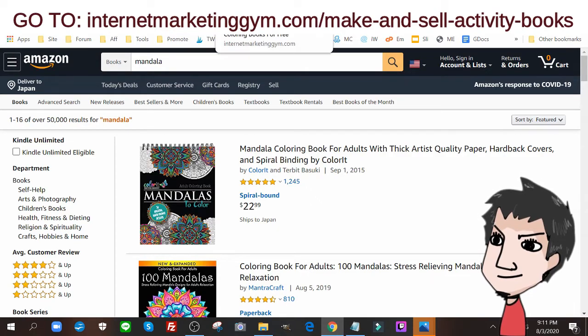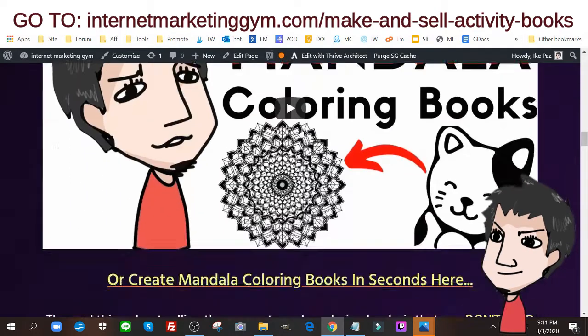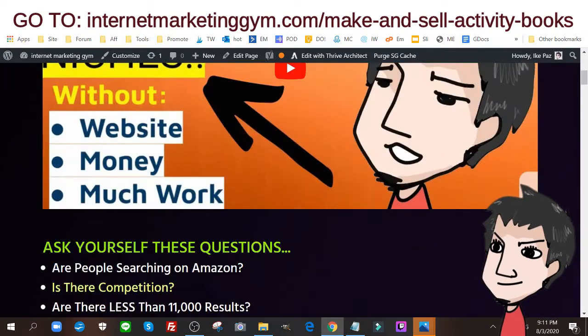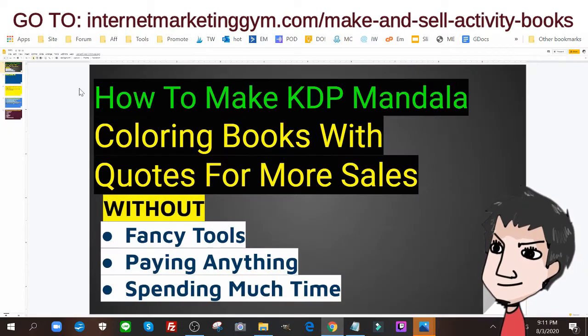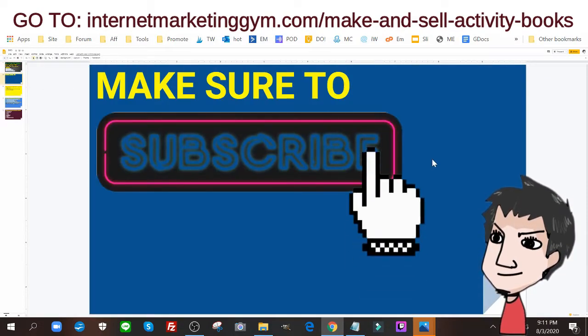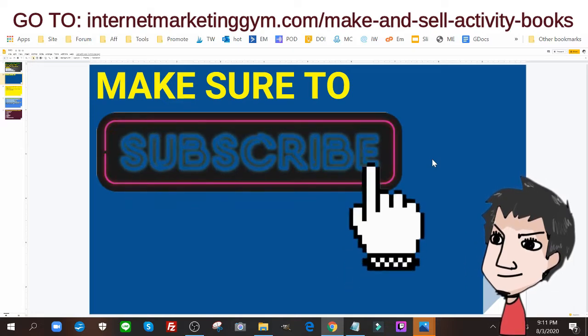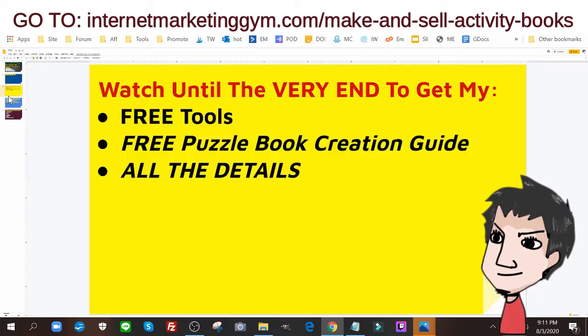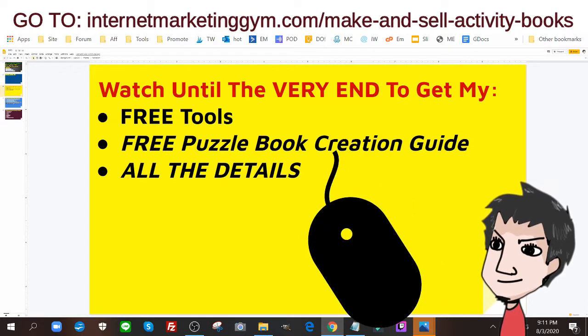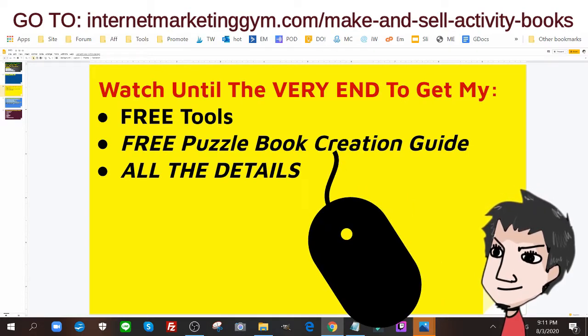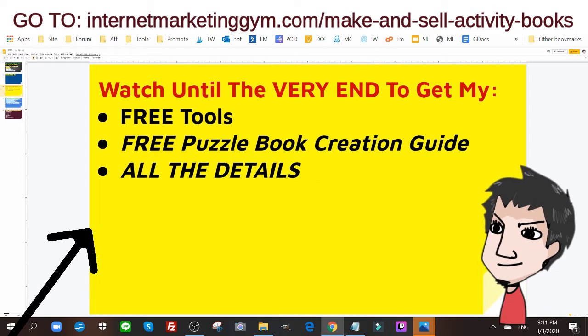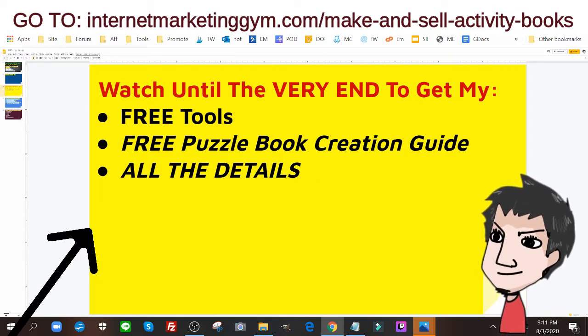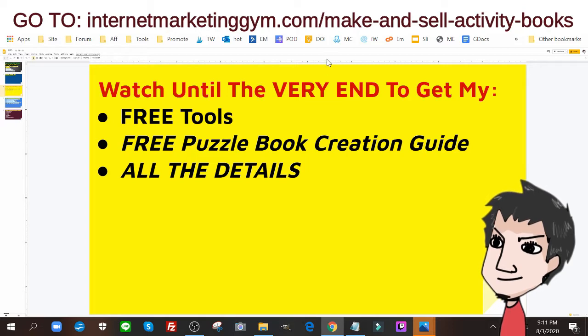Now that we understand that, I again highly urge you to check out this free tutorial guide down below. I also want you to like and subscribe to get more guides, case studies, and tutorials just like this one and watch until the very end, very important to get all my free tools and all the details you need to be successful with this strategy.